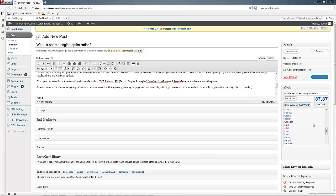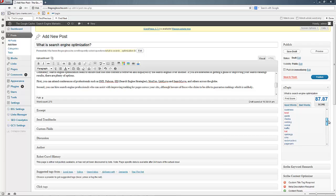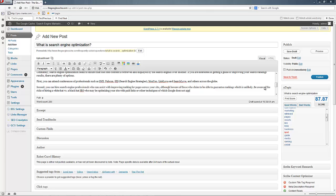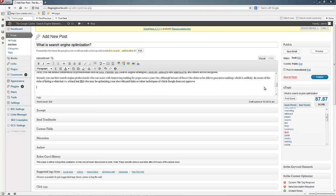If you noticed, paid and black and hat and white all show up in this list, so we should probably talk about that kind of stuff. Be aware of the risks of hiring a white hat versus a black hat SEO who may be optimizing your site with paid links or other techniques of which Google does not approve.